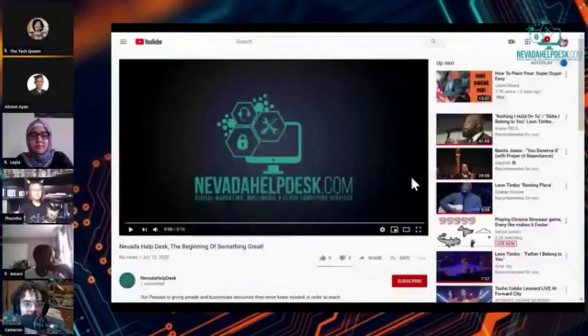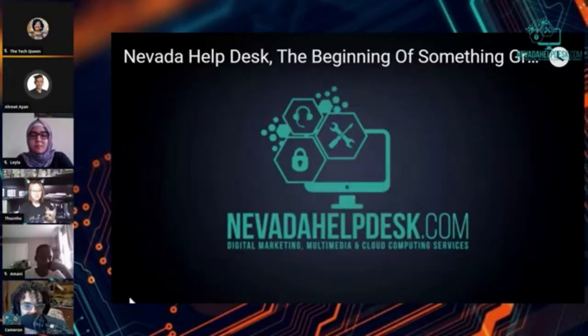Hello, everybody. This is Nevada Help Desk here — Cameron, one of the student agents. Today we're going to be presenting some of the different things that our student agents have been working on in the past couple of weeks. This is the first of many of our weekly Monday shows showing everything that we've been doing, from websites to social media to our advertising.